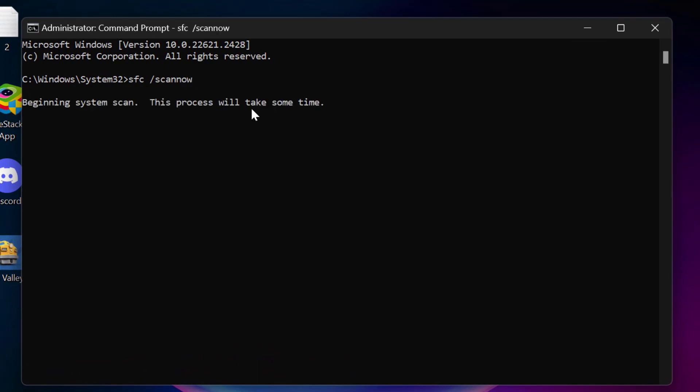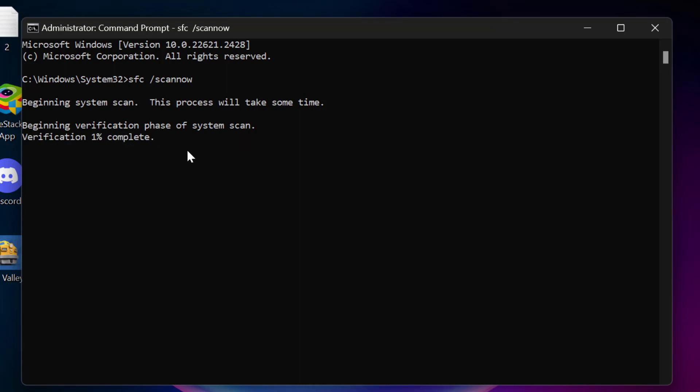This will help you fix corrupted files in your computer. Beginning system scan, this process will take some time. Beginning verification phase of system scan, this verification needs to get to 100%. So please wait until 100% is complete.